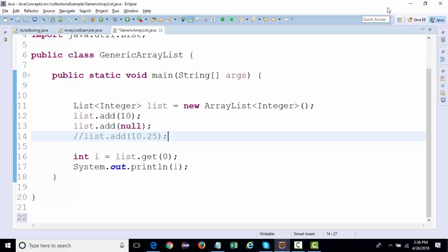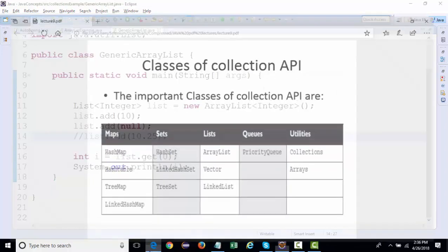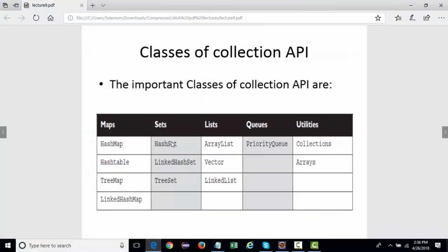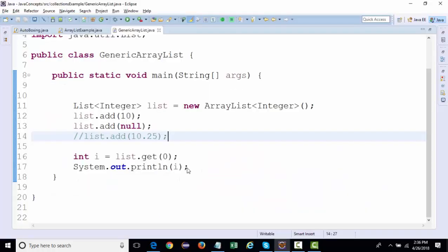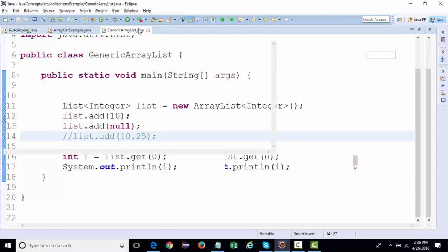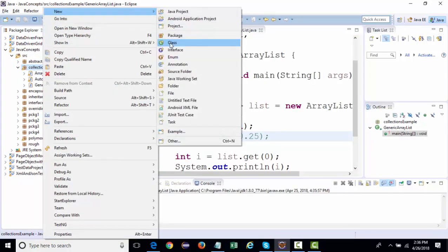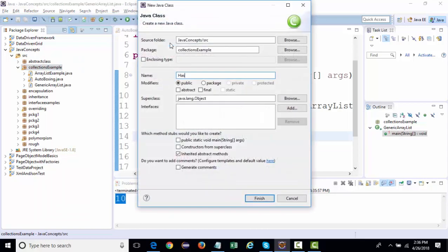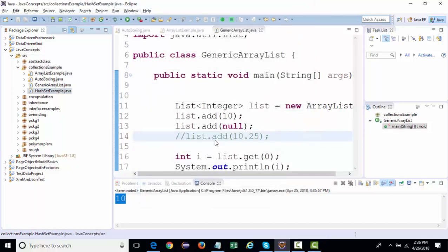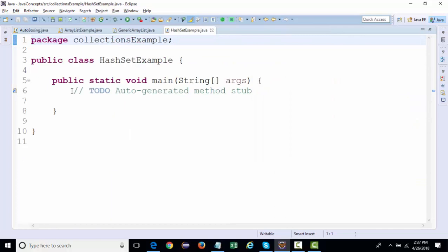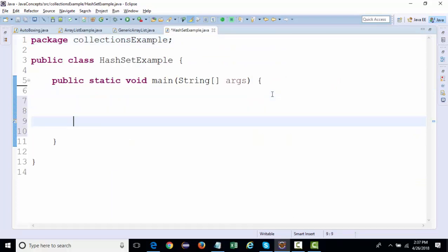The next thing in collections we'll be studying is HashSet. HashSet, LinkedHashSet, and TreeSet are actually implementing the Set interface. We'll be creating a class called HashSetExample and we're going to see what is the difference between a Set and a List.